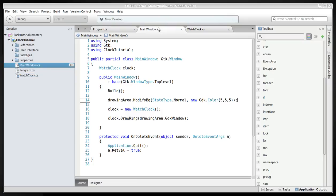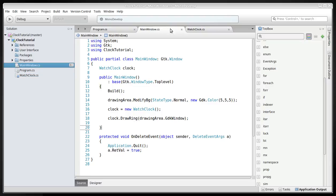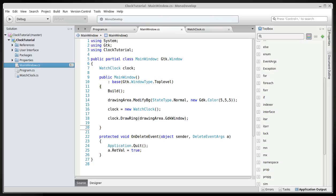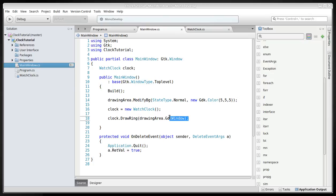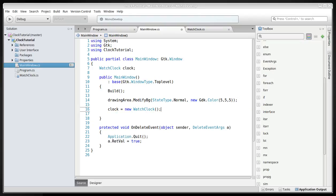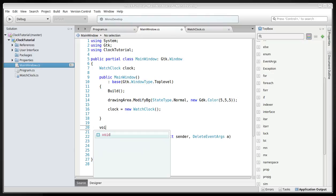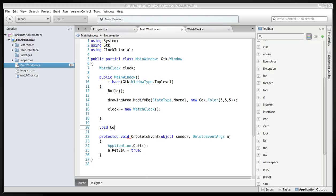The timer itself. So anyway, we'll just remove this one and we'll create a void clock start.